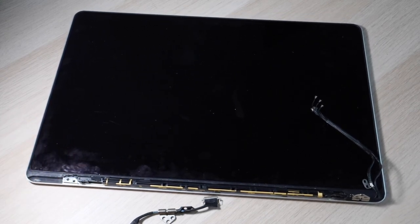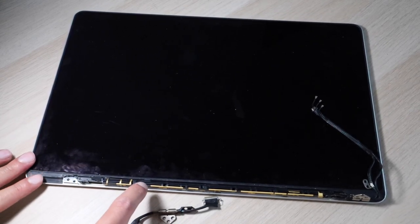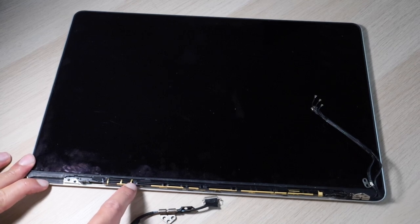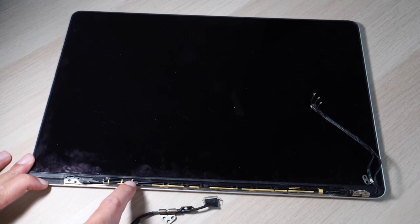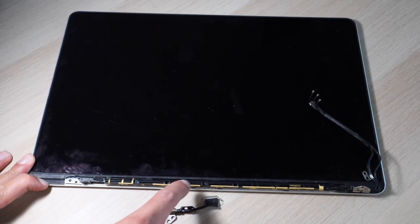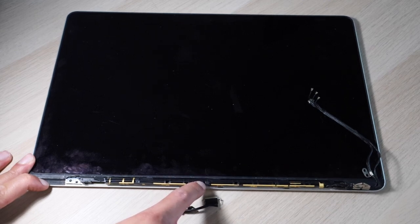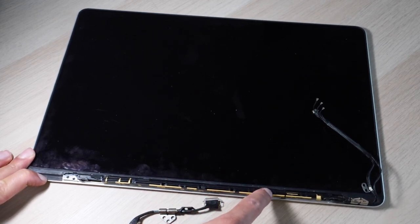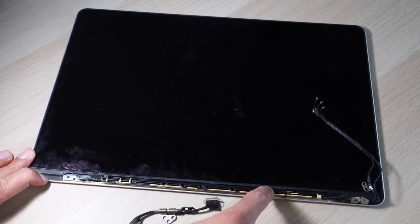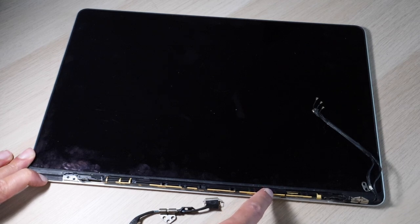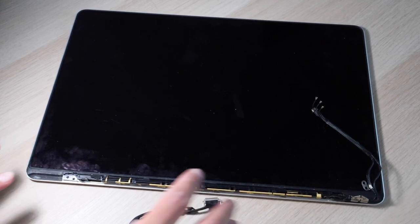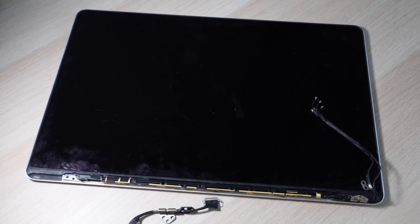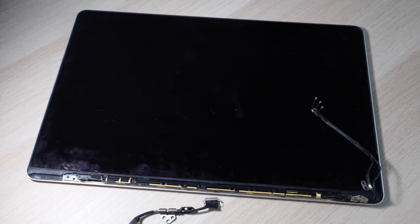And then you'll see there are Phillips screws. There are PH triple zero screws located here. One in here, one over here, here, here and... That should be about it. Go ahead and remove those.